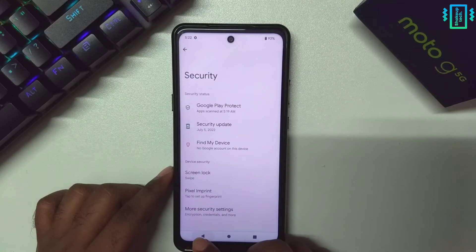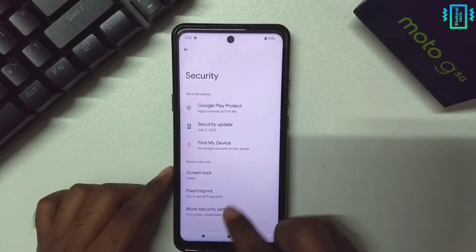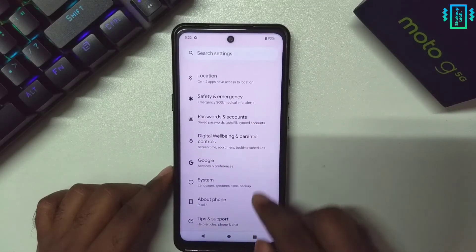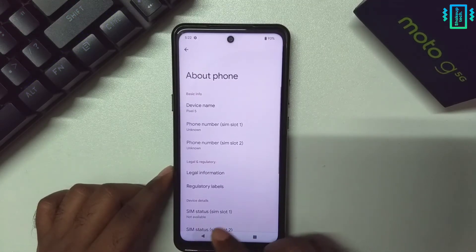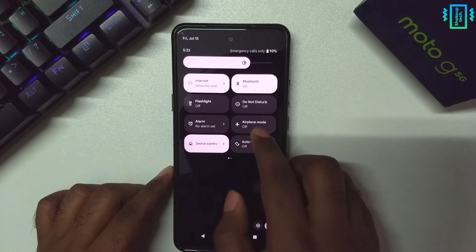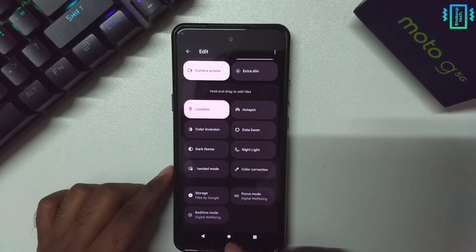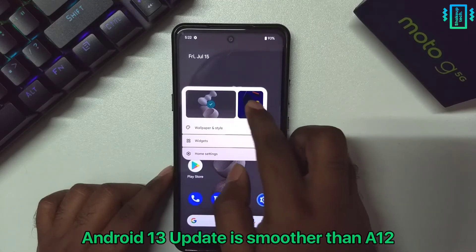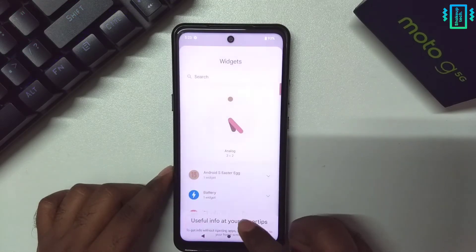In security, fingerprint is called Pixel Imprint. We also have the encryption option, and you can see it says Pixel 5 in About Phone. It's very smooth — I've also seen Android 13 on the Pixel 6 and Pixel 4a and it's really smooth. I think Google has done a lot of optimization in Android 13.